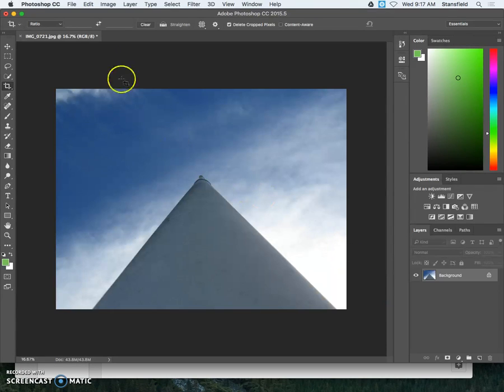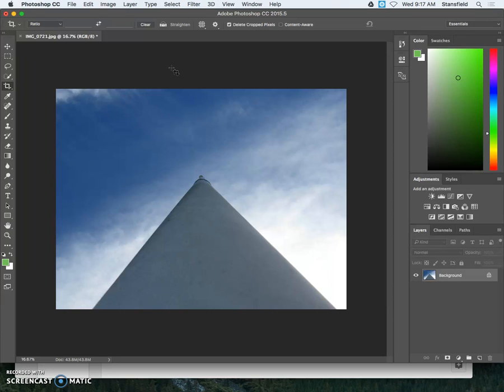Hello everybody and welcome to Mr. Stansfield's education videos. Today we're going to be looking at the crop tool and how the crop tool can be used to make a picture follow the rule of thirds.